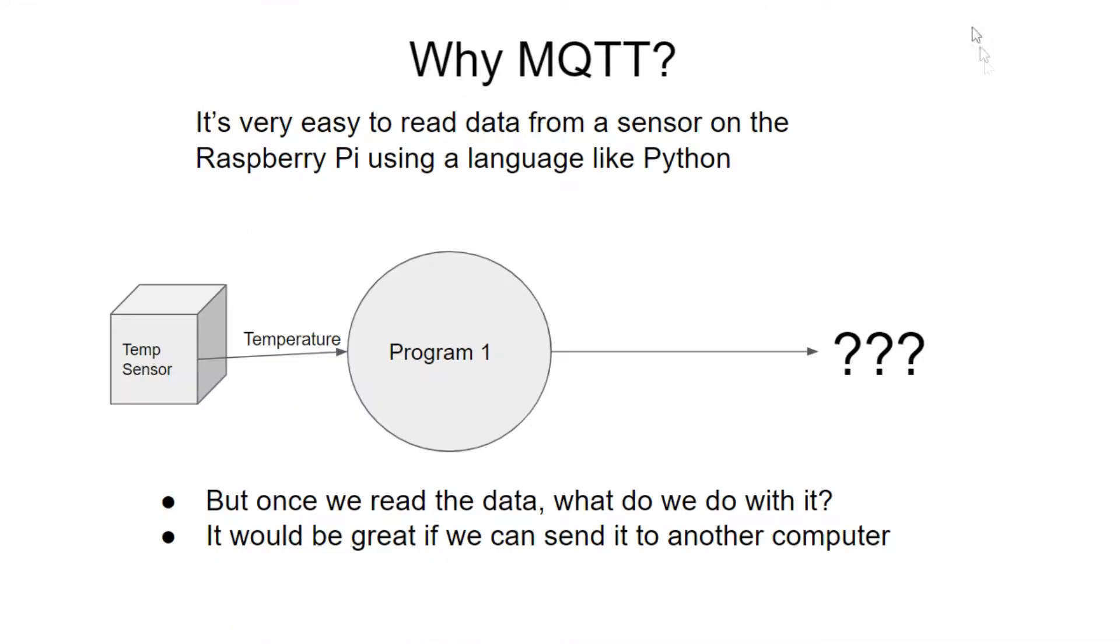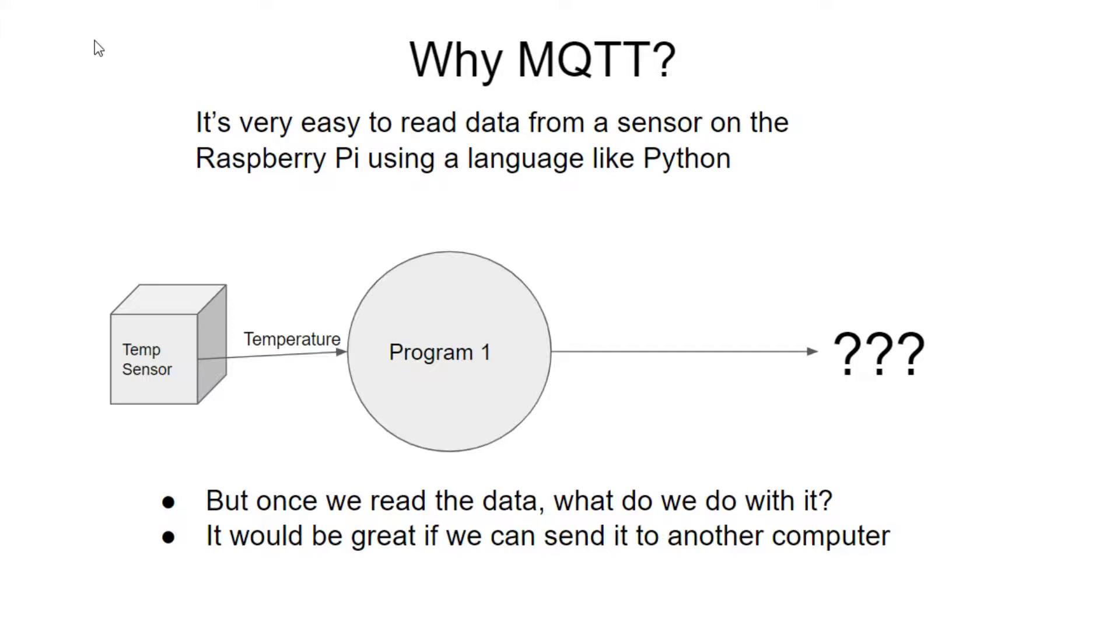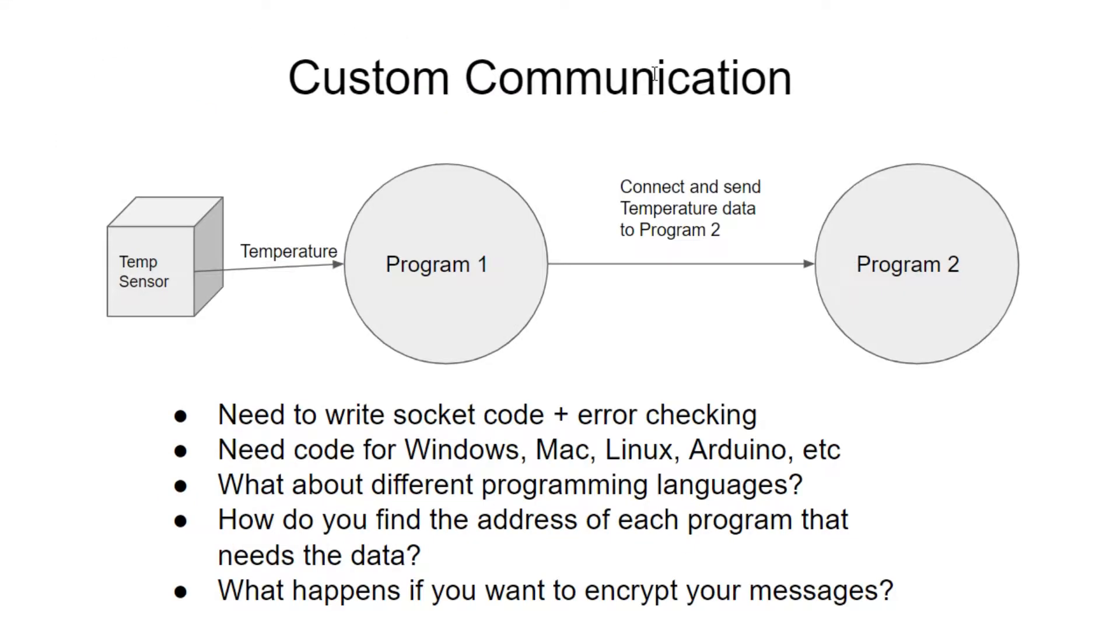So why use something like MQTT? First of all, if you have a Raspberry Pi and some simple sensors on it, it's really easy to read data from the sensor on the Raspberry Pi using a language like Python. So we have here, we're reading temperature data from our program. But then once we have the temperature data, what do we do with it? Do we just display it on the screen? Do we print it out? Do we save it to a disk? Really, to work as an Internet of Things device, we want to get that data to another computer.